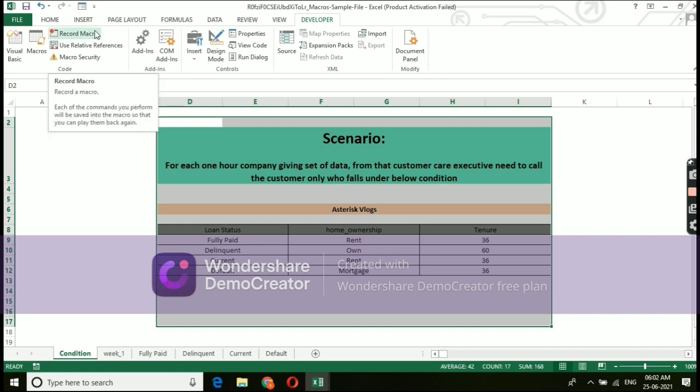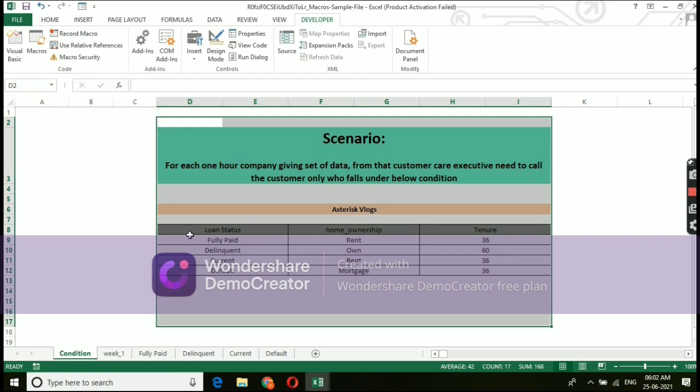Let's do a practical session on macros function and see how it works. Select option called record macro under developer tab.